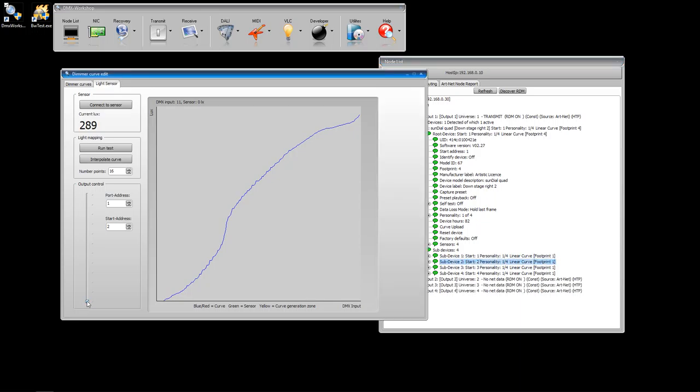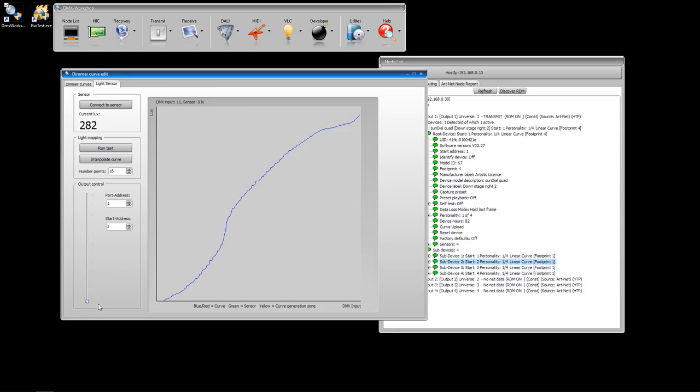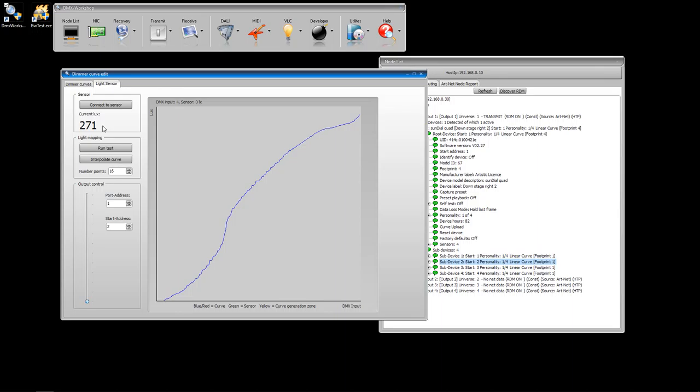This fader here gives you manual control over the lamp, and you can see that as I take that up to the top, the lamp has now come up to full, and we're showing 2,200 or so on the lux meter. That's a useful way of just checking that we've got control of the lamp, and also ensuring that the photo sensor isn't saturating at the top of the DMX level. The maximum reading it can achieve is 10,000 lux. So you need to position the light meter so that it's as close to the lamp as possible, but without it saturating at the top.